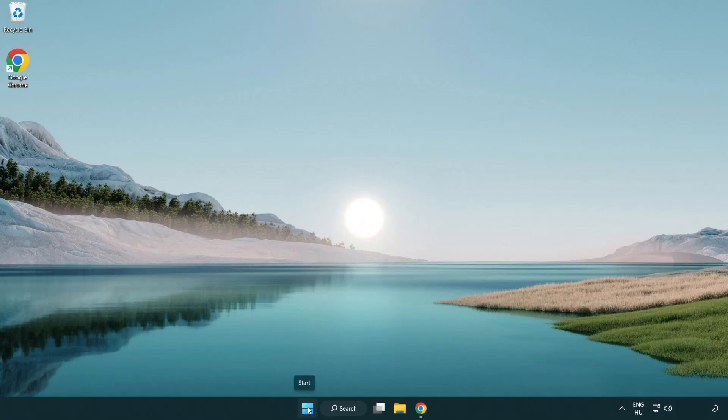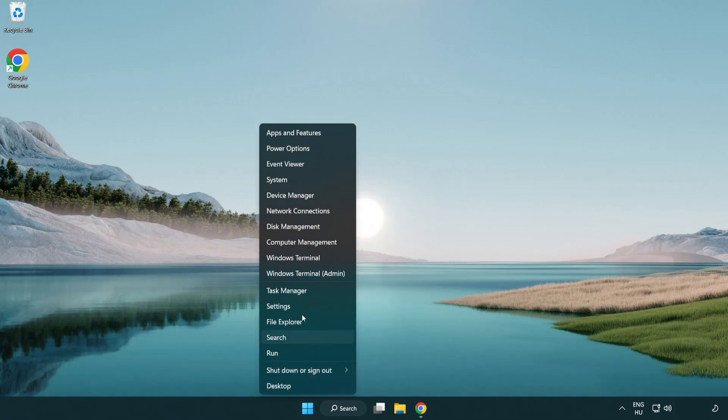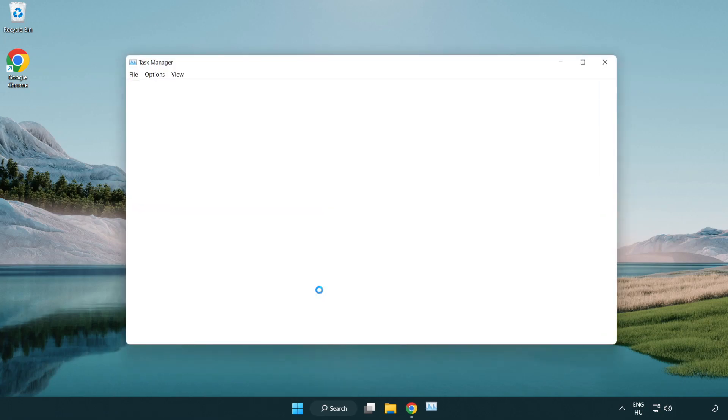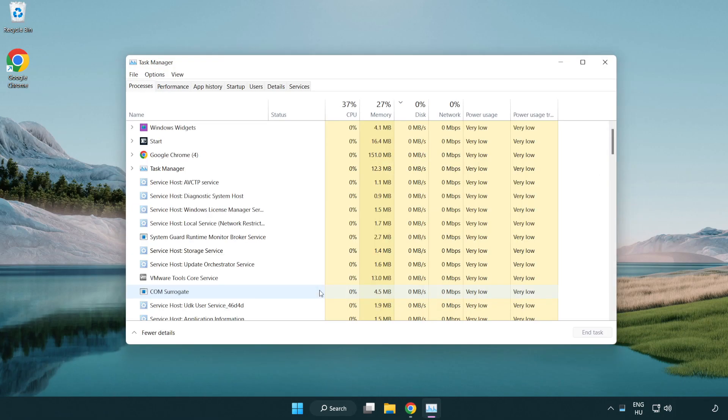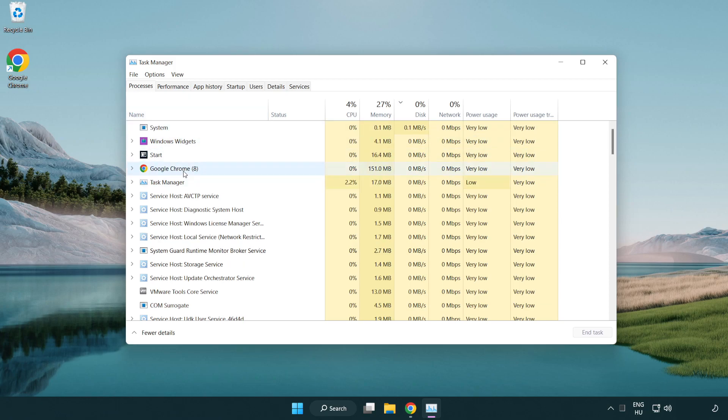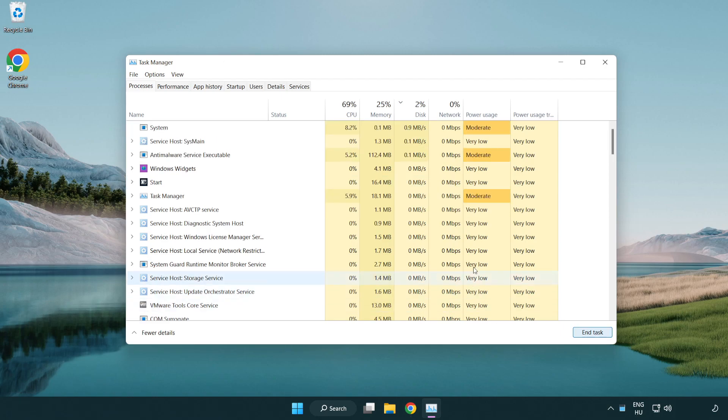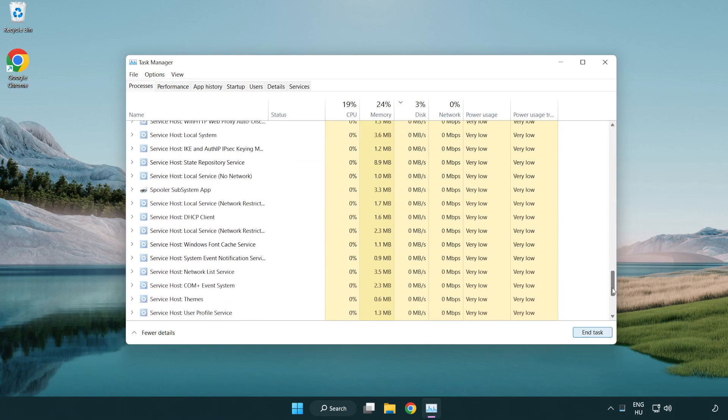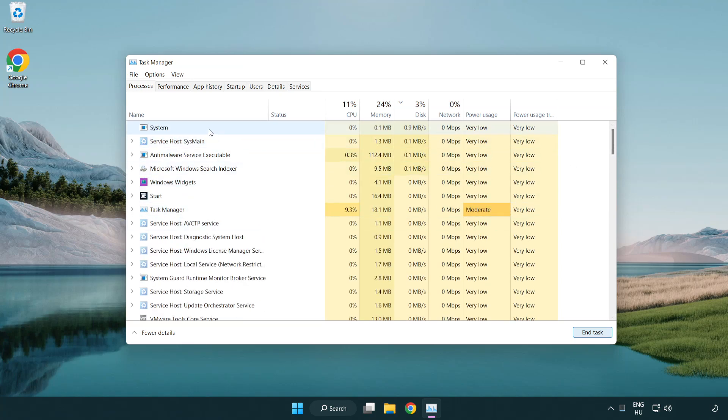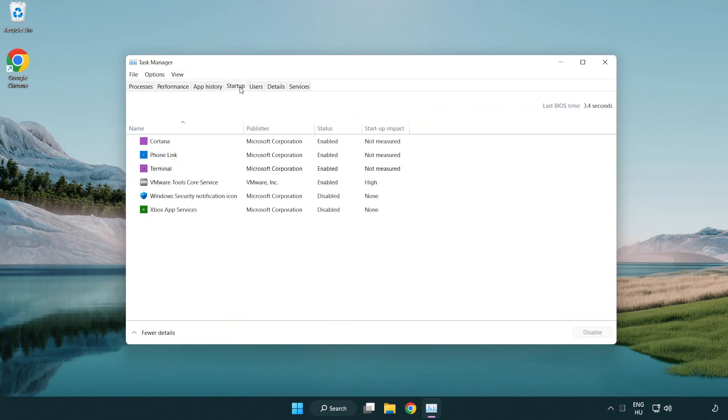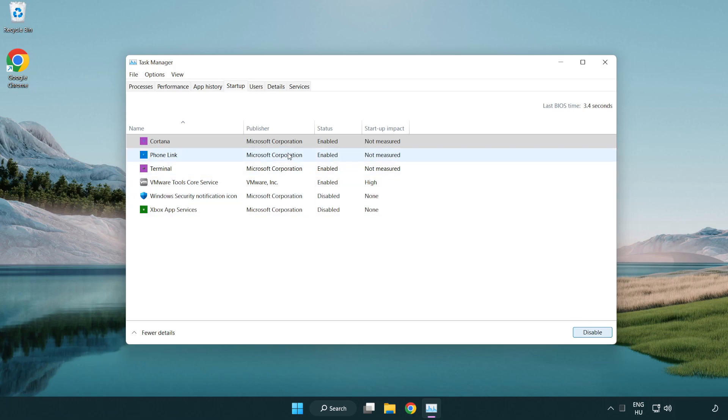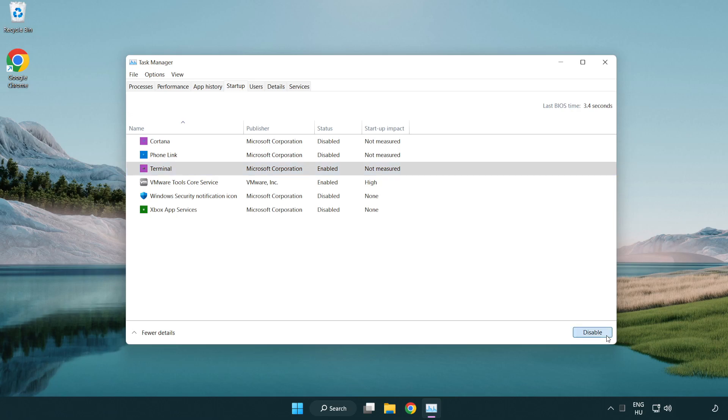Right click the start menu and open task manager. Close not used applications. Click startup. Disable not used applications. Close the window.